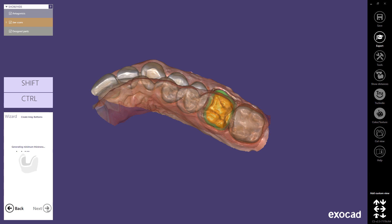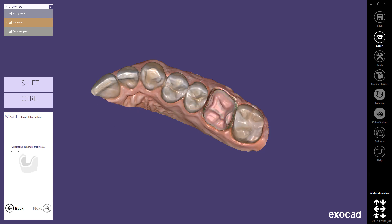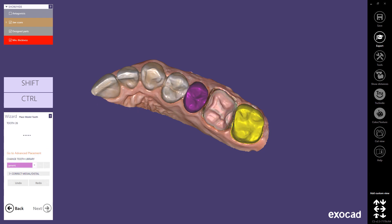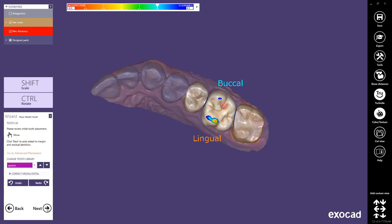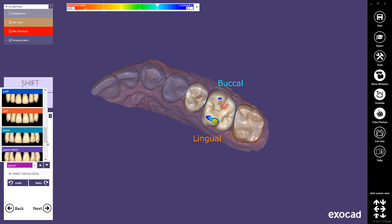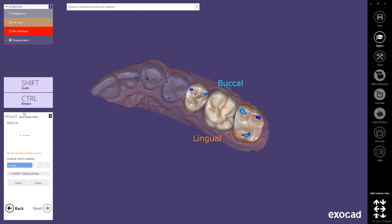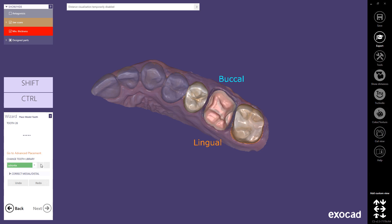Chairside CAD automatically calculates the cement gap of the crown bottom using the scan data geometry and the defined margin line. Material-specific parameters are considered in this calculation. It also detects the orientation of the crown. Using the library drop-down, you can change the tooth library, or you can navigate through the library by using the arrow buttons.